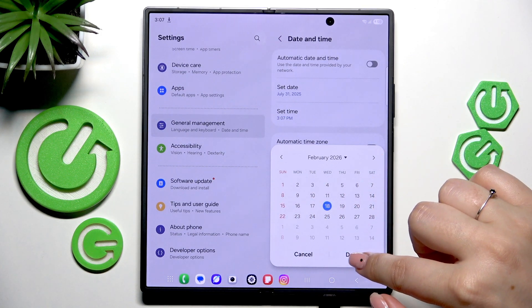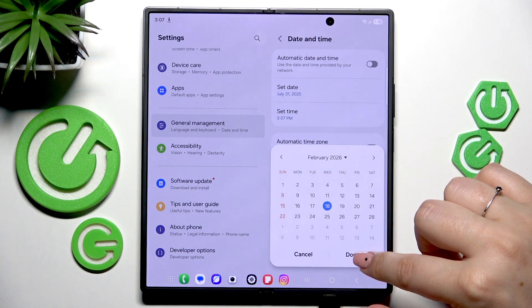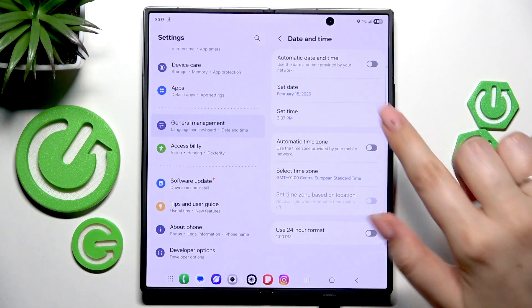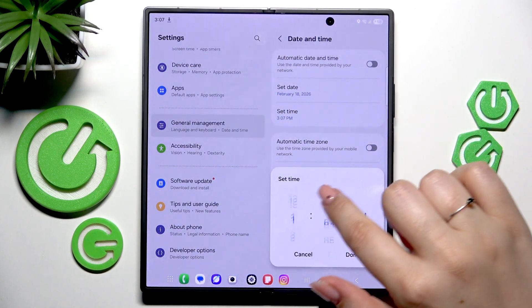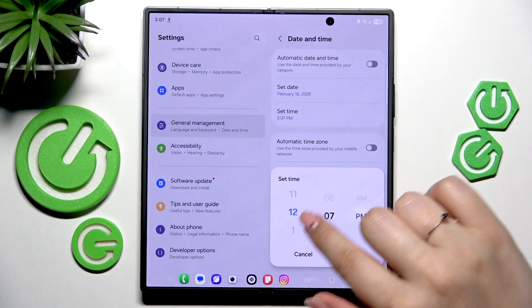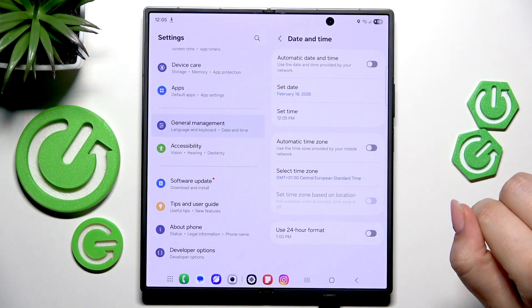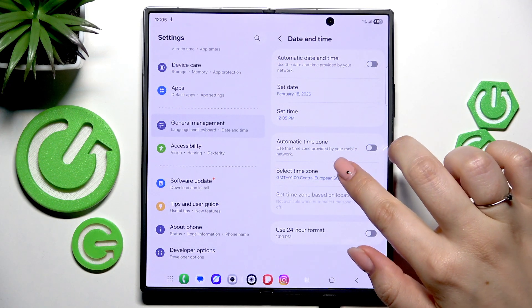Tap on the date and change it by choosing from the calendar, then tap Done. The same goes for the time — change it just by swiping, then tap Done.